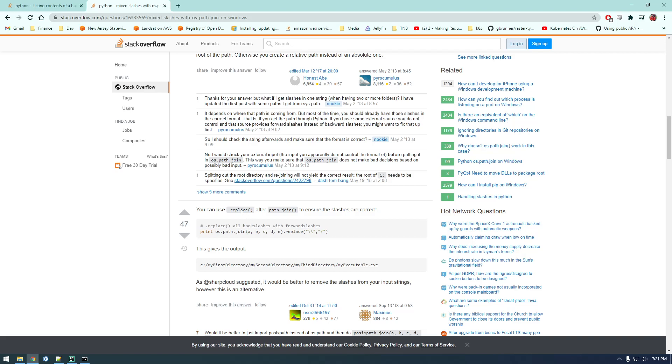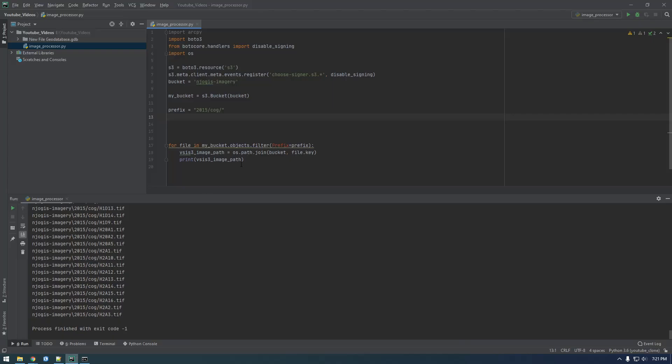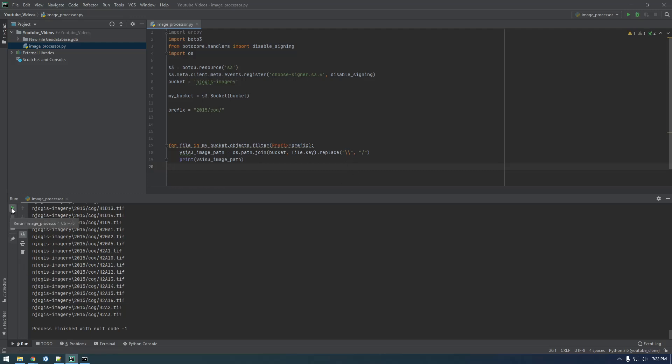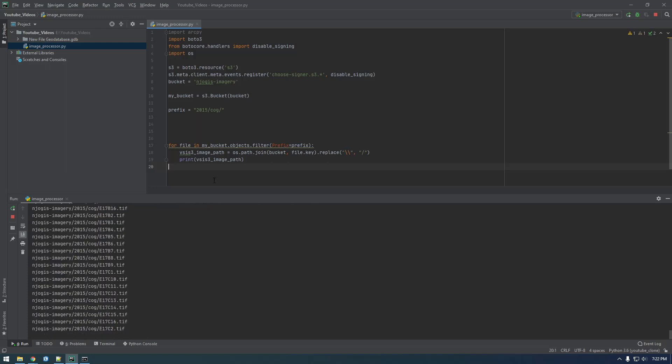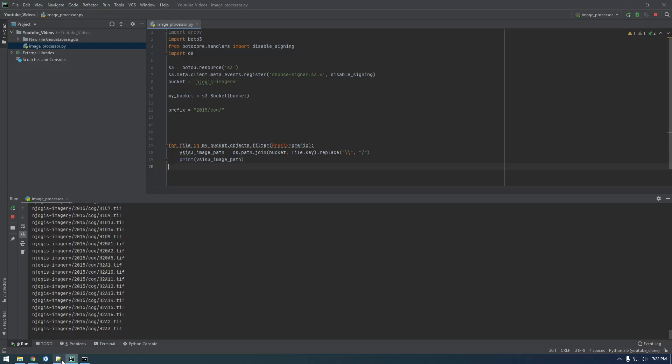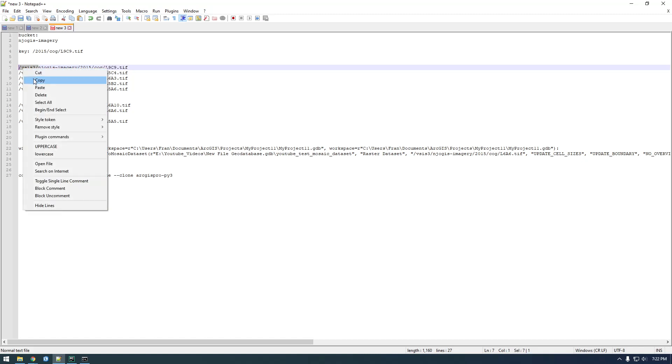Okay, so this guy is saying just join everything and then replace. Let's try that. Dot replace, we want to replace backslash with forward slash, let me try that. Okay, that looks good.